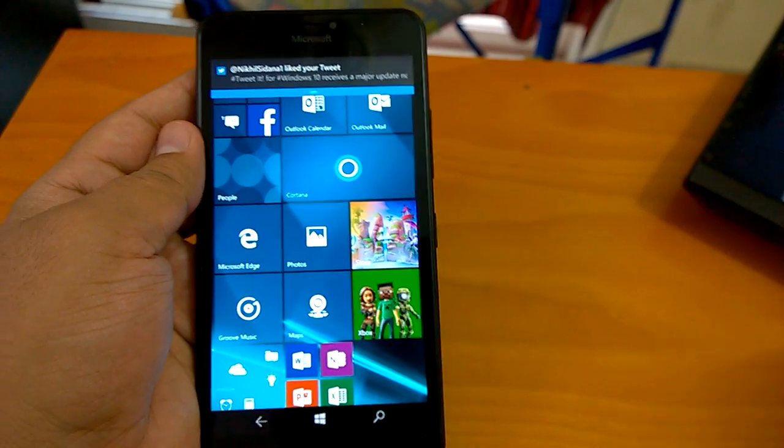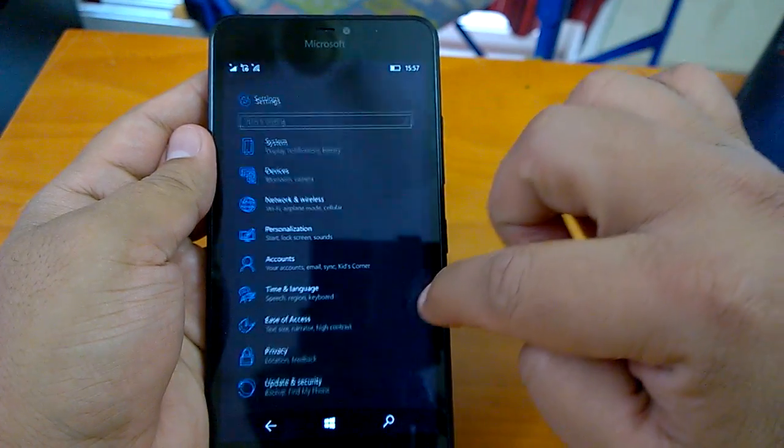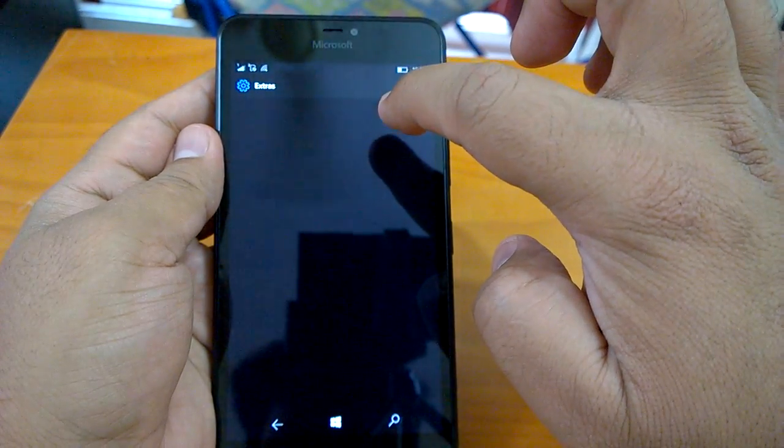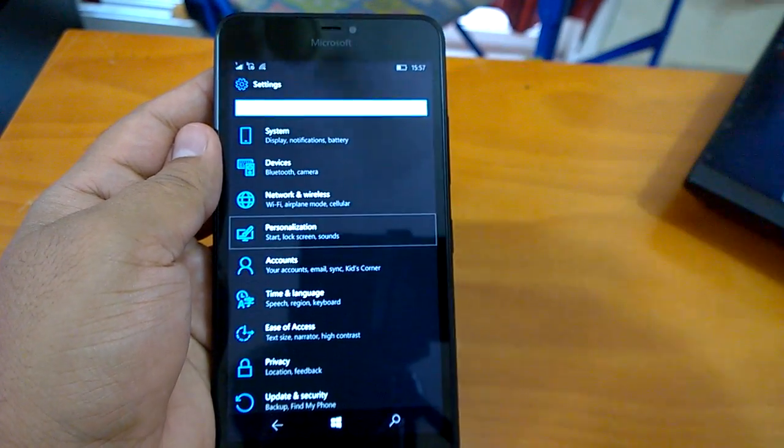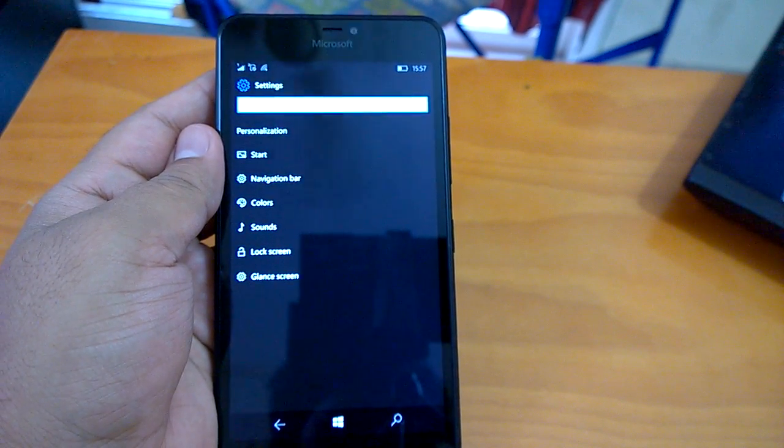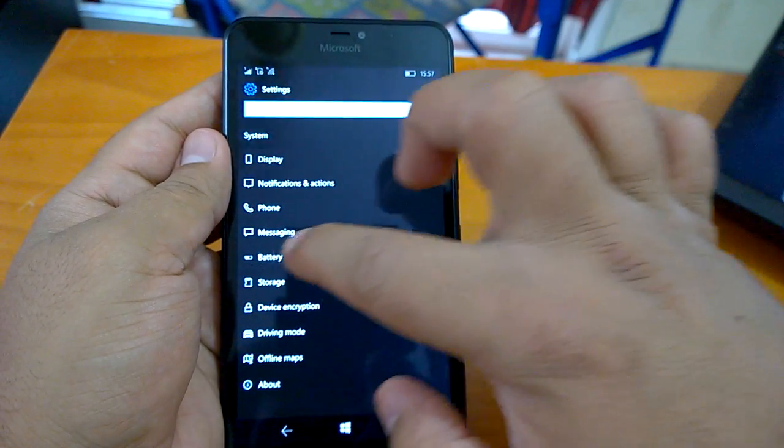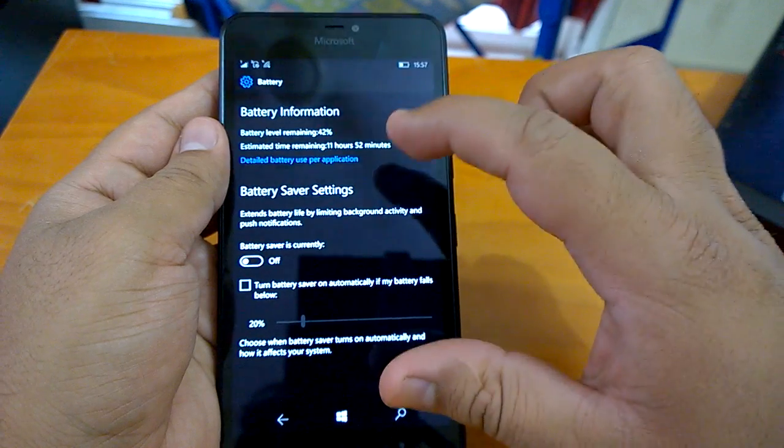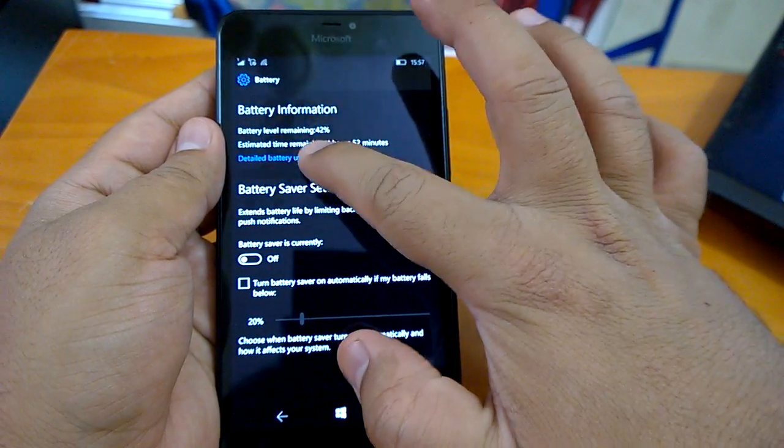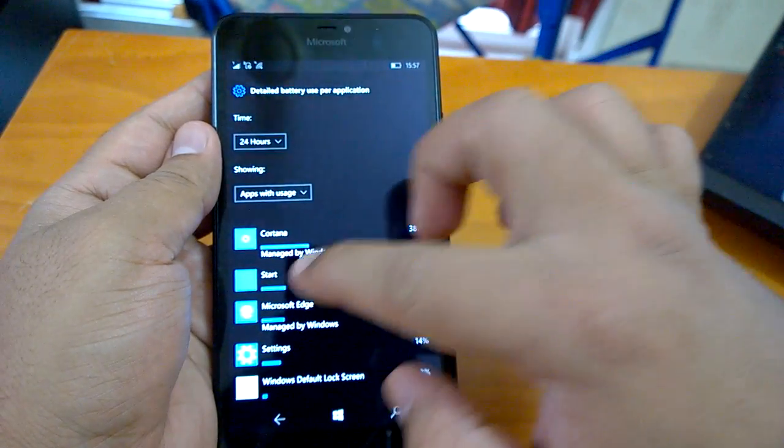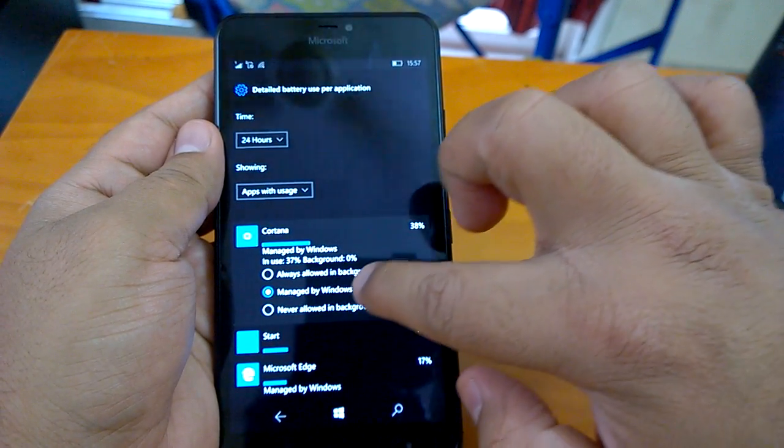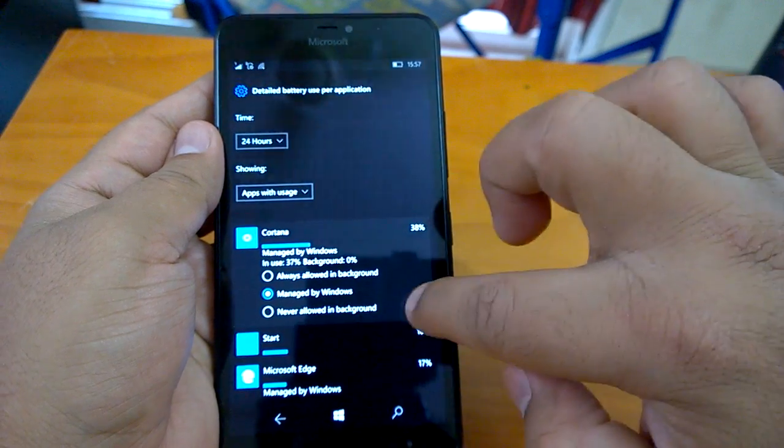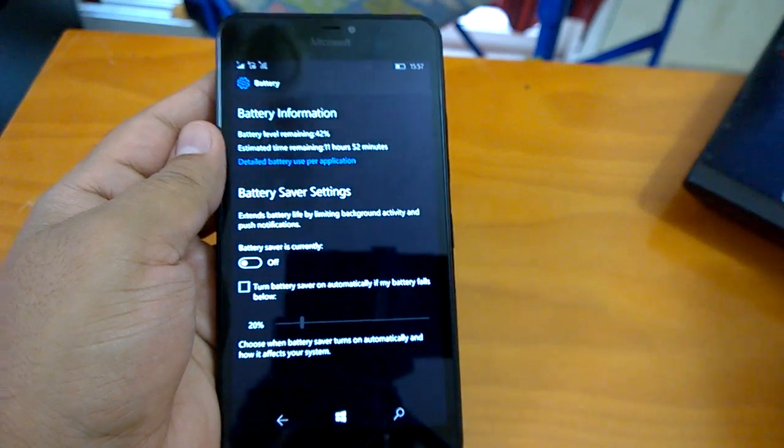As we were talking about, if we go to now the settings, you can see that from extras, the glance screen settings has moved. It has now gone under the personalization options here. Apart from this, the battery settings has also gone through revamp - the same thing that you may have seen in our demo of the PC build 14316. Now it's on the same page, actually. You don't have to go to another page, and you see this new option of 'managed by Windows.' So tap on that - it allows always allowed in background, managed by Windows, never allowed in background - so these kind of options. So again, some changes which make it more useful.